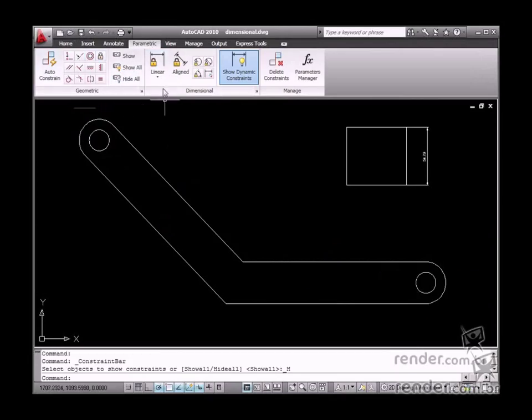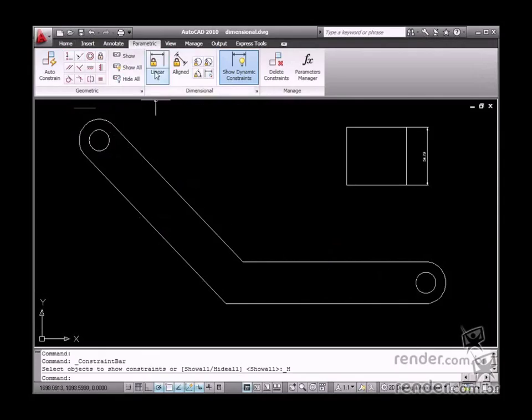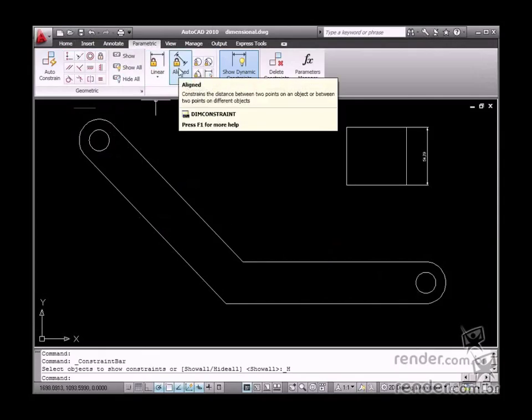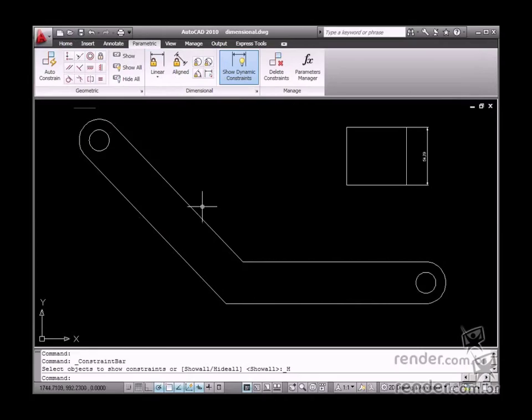So in this class you will study how to insert dimensional constraints in a project and learn about the benefits of using these types of constraints. Let's begin the class. Open this file to study these tools.